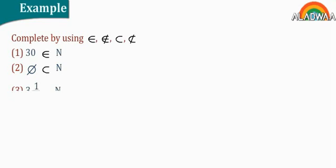Number three, three and half and n. The solution is doesn't belong. Number four, 3,579 and n. The answer is subset.